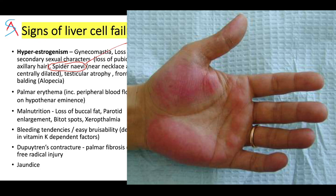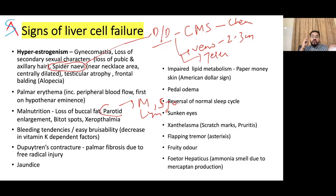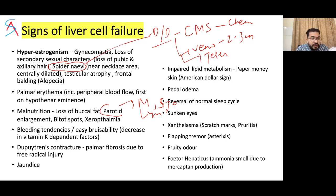Palmar erythema is due to increased peripheral blood flow, first on the hypothenar eminence. Malnutrition may show loss of buccal fat and parotid enlargement. Differential diagnosis of parotid enlargement includes mumps, Sjögren's syndrome, or lymphoma. Causes of unilateral parotid swelling include stone, localized infection, or tumor. Dupuytren's contracture is palmar fibrosis due to free radical injury.